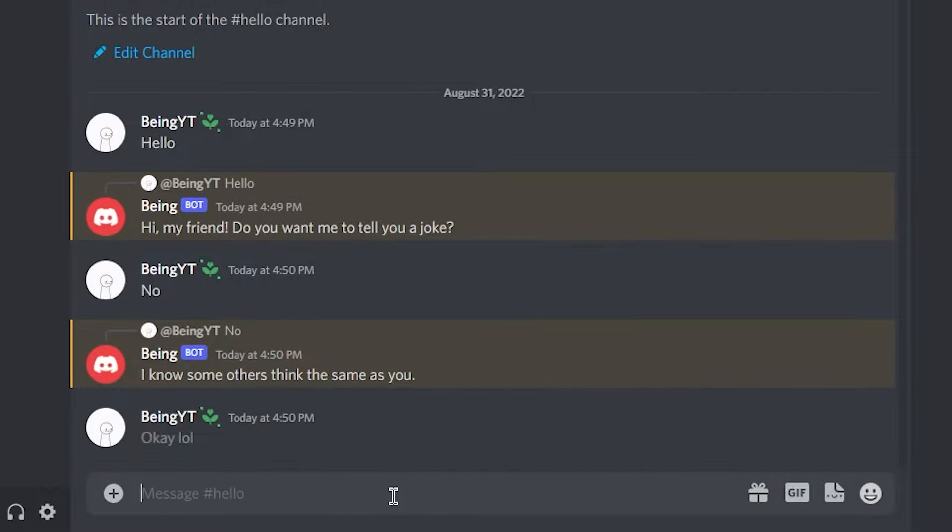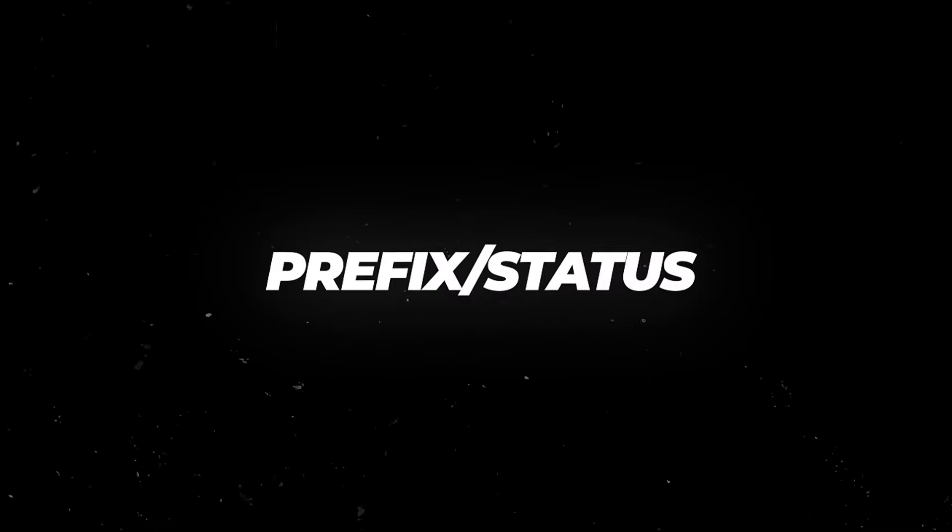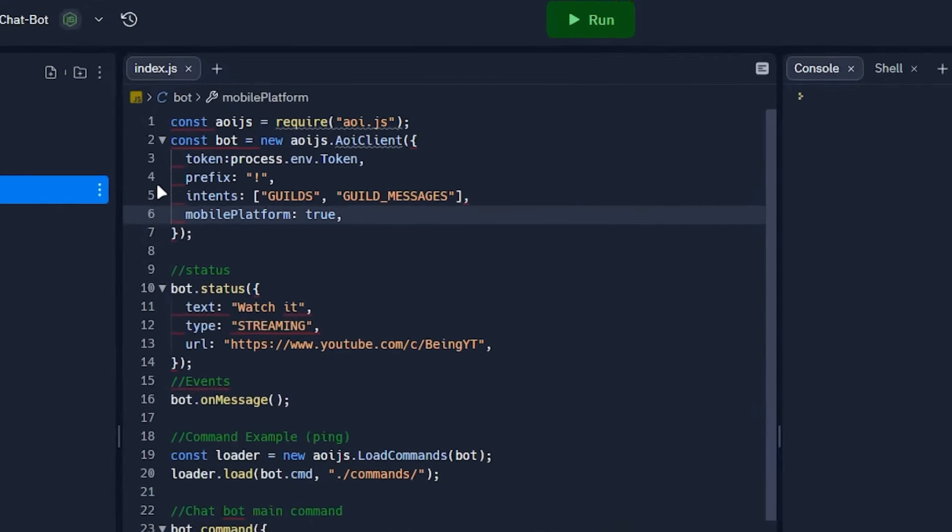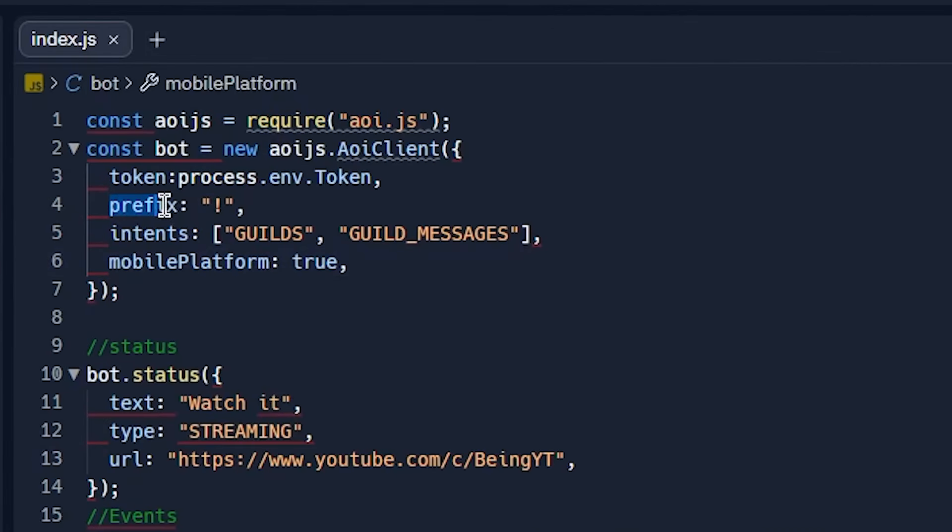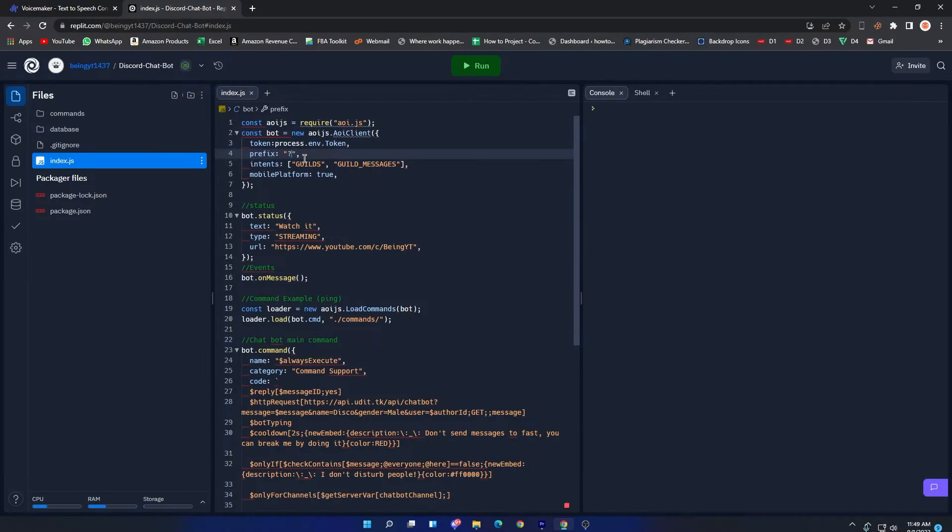To change the prefix, come to index.js and go to line number 4. From here you can change the bot prefix. If you want to remove the mobile status from the bot, then come to line number 6 and change the mobile platform from true to false.